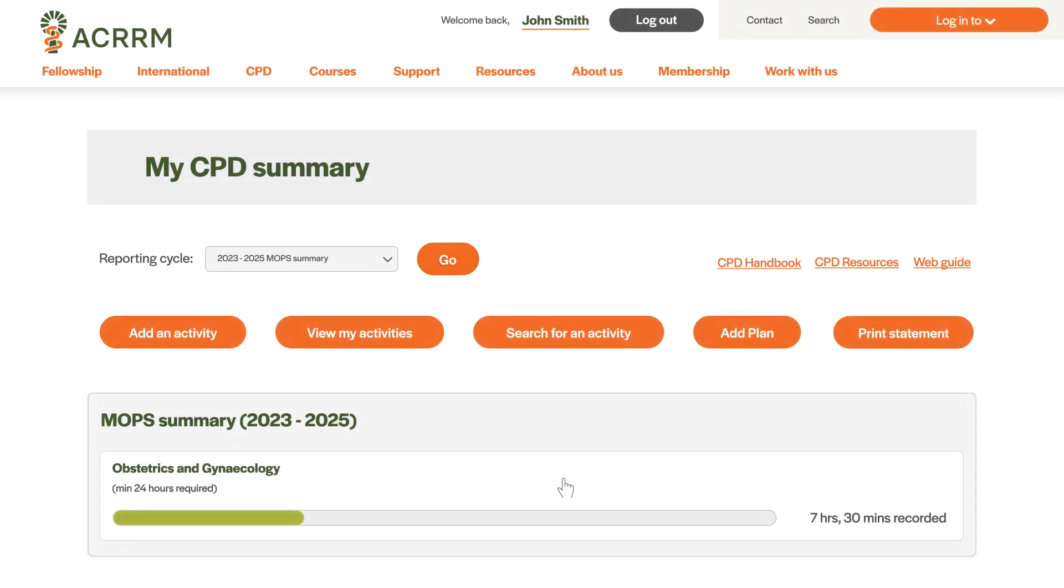You can view any MOPs requirements you may have and track your progress here.